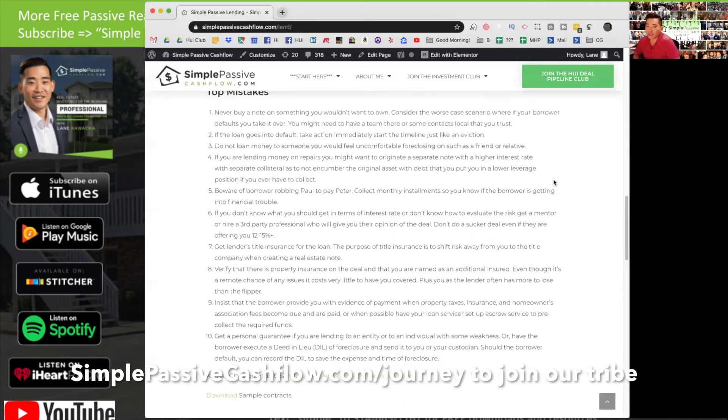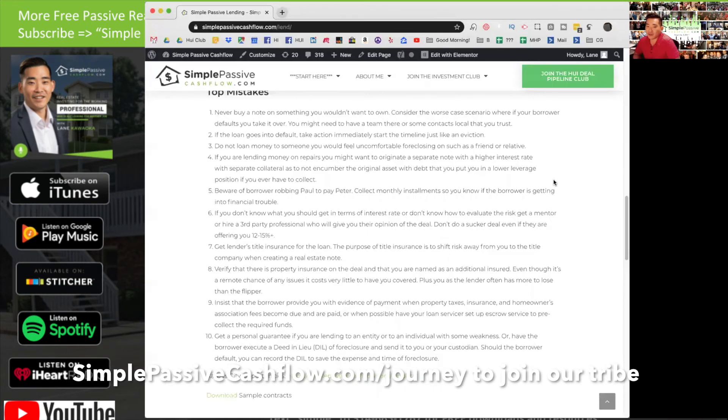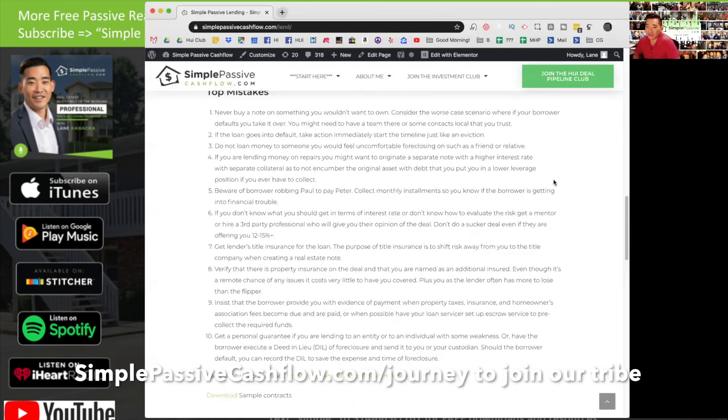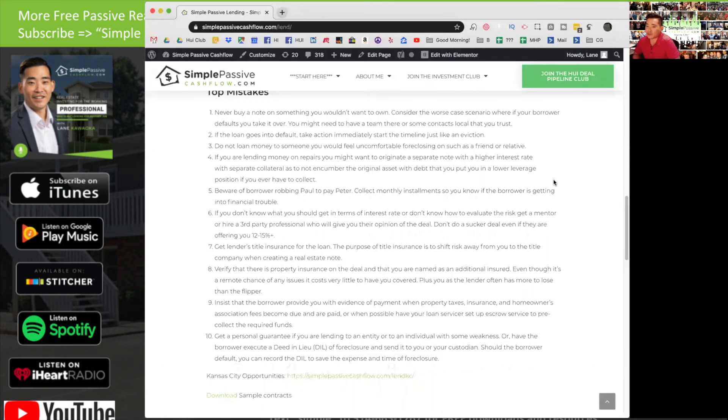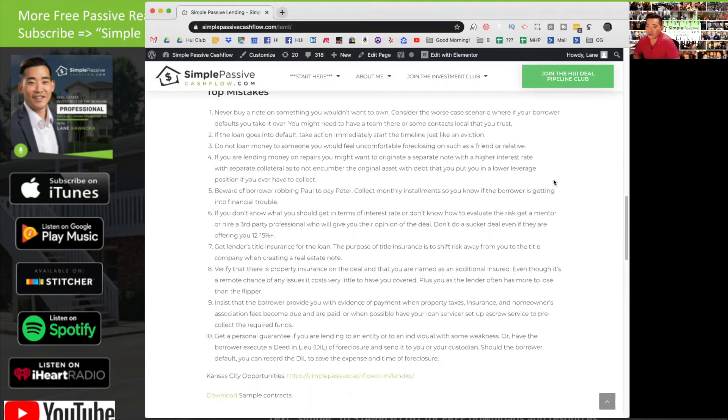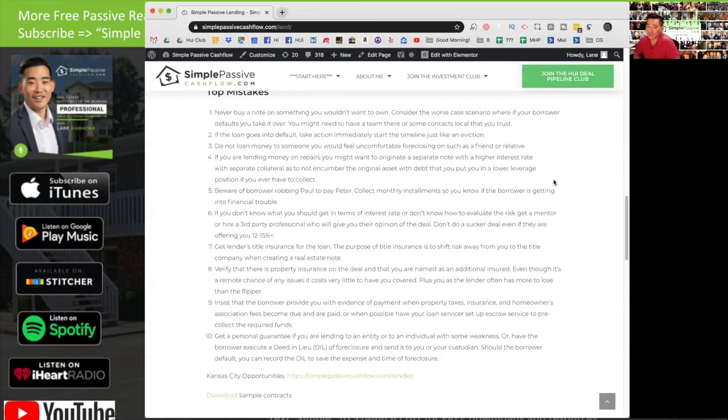And number 10: get a personal guarantee if you're going to lend to an entity or individual with some weakness. LLCs are a way that people can hide behind them and fold up. One way of protecting yourself is to have the borrower execute a deed in lieu of foreclosure and send it to you for your custodian. Should the borrower default, you can record the deed in lieu and take over the property to save the expense and time of foreclosure.